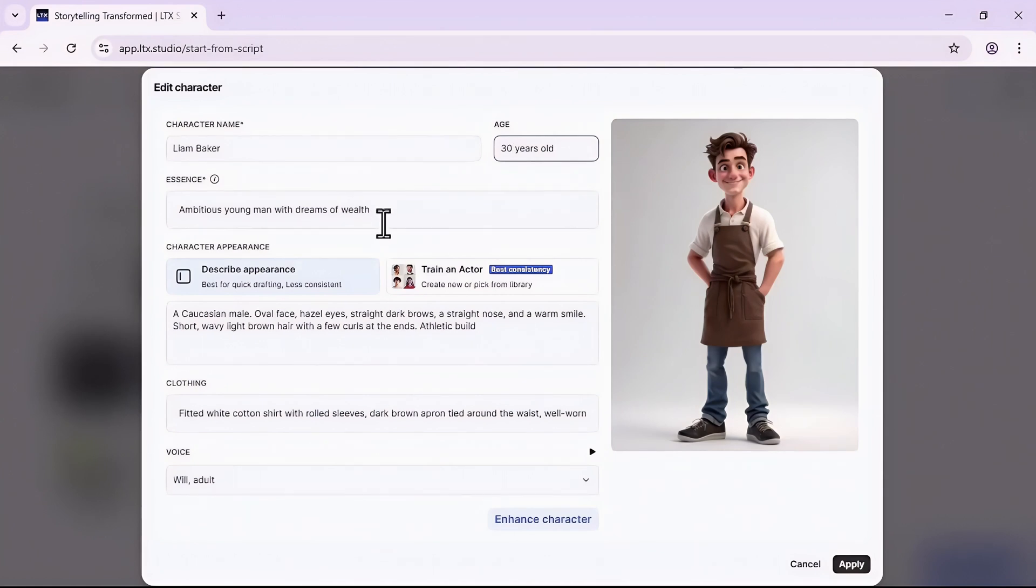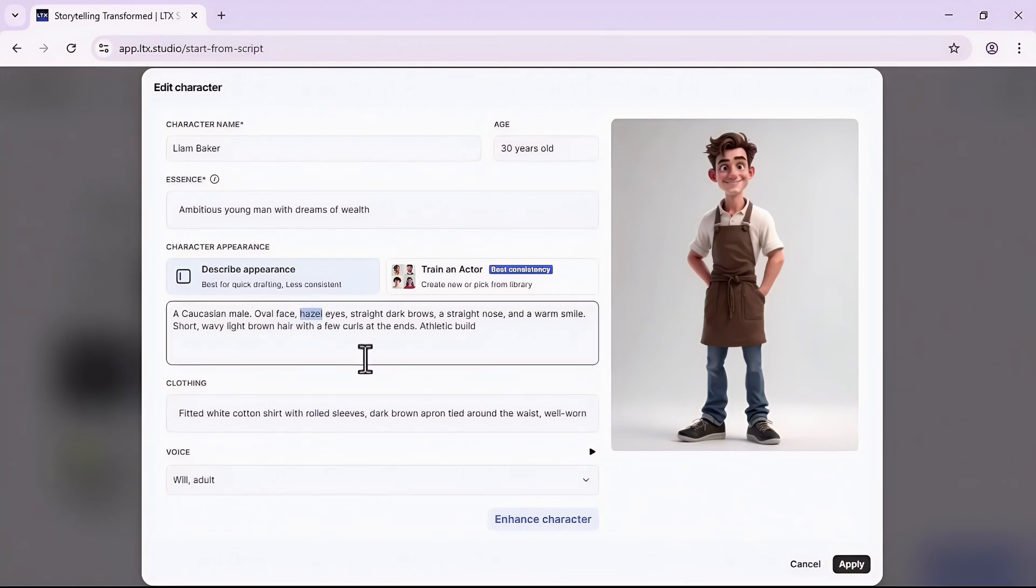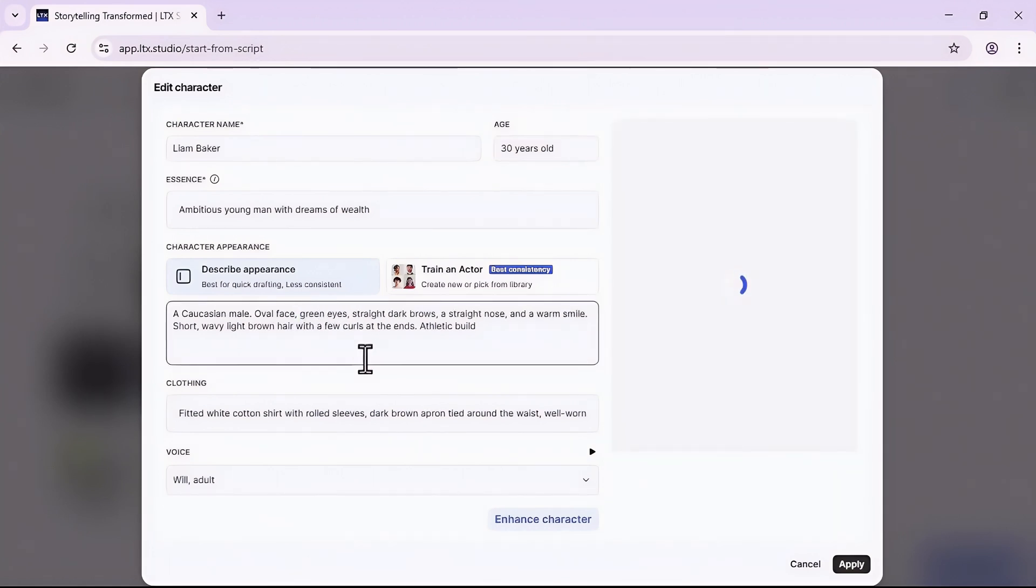That's really cool but it also gives me the option of editing my character. So I click on this edit button. Here I can change the name, the age, event. So for instance let me increase it to like 30. I can also change the essence of my character: ambitious young man with dreams of wealth, which is good.